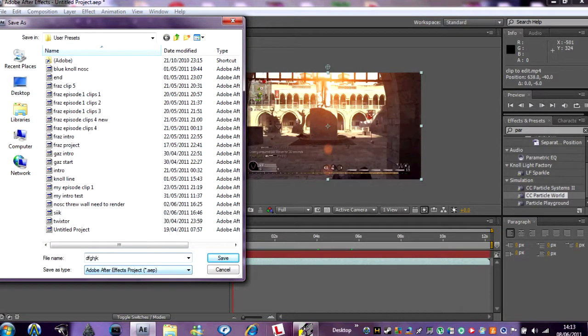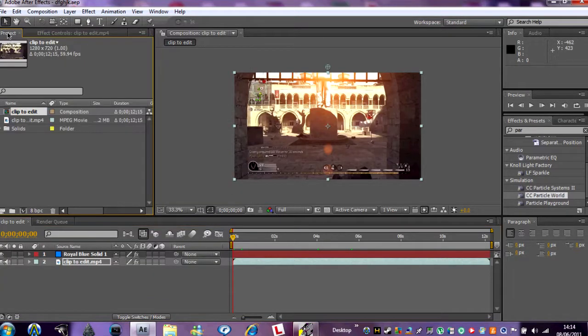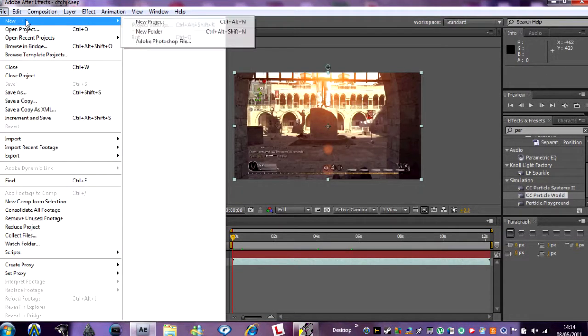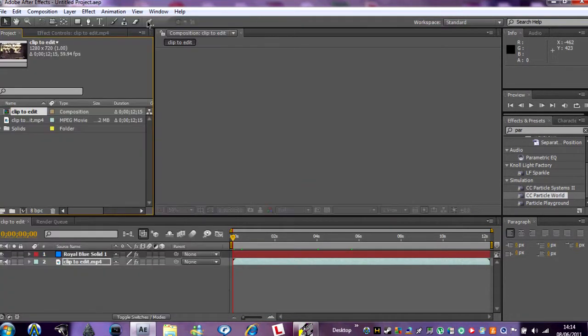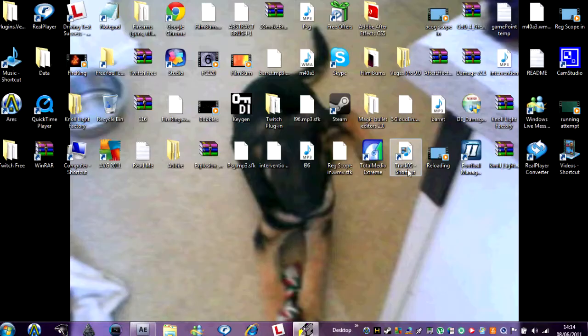But yeah, just save your clip if you want to save it, and then I'm showing you how to do the 60 gun effect.